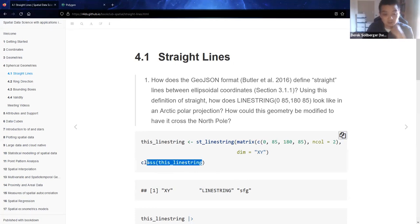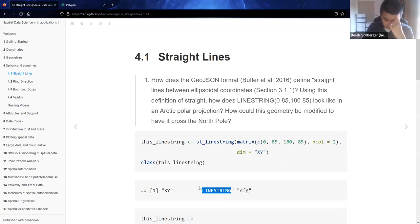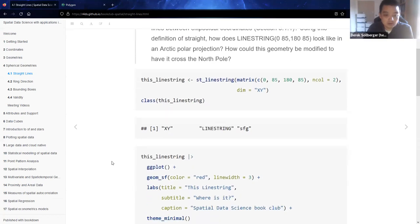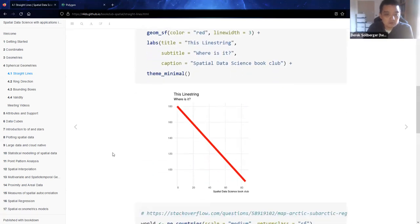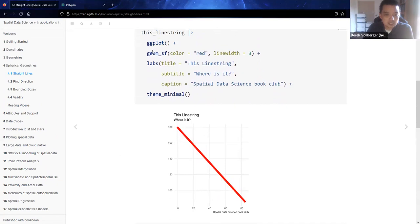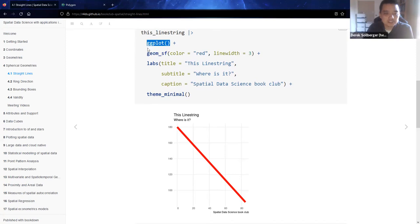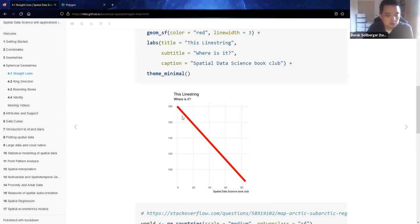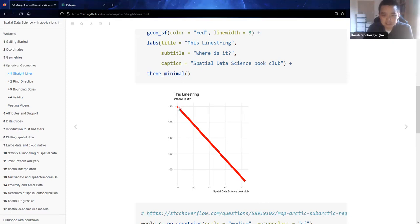We could double check the class of the line string object and we get that here, and we also get that it's a simple features geometry and an XY object as well. Plotting this out, this line string was able to be plotted and viewed with the ggplot package and Simple Features layer, and we do get the straight line starting at the North Pole at zero degrees latitude and 180 degrees longitude, and we do have another coordinate in the bottom right and obviously a straight line between them.